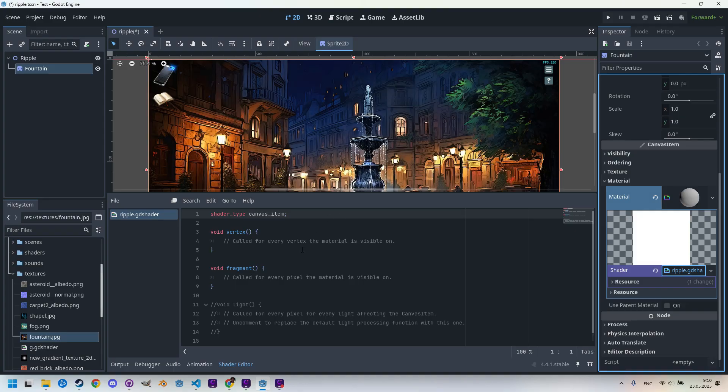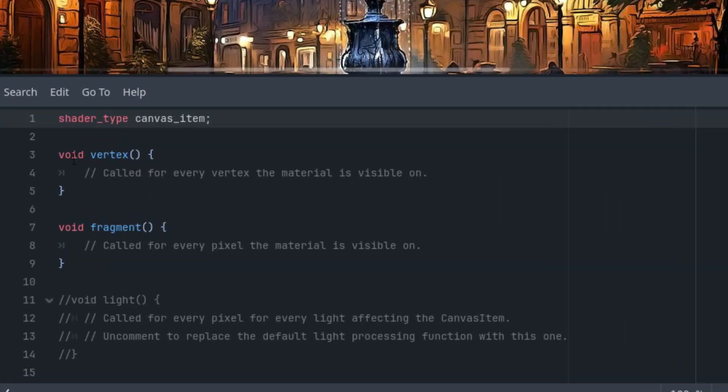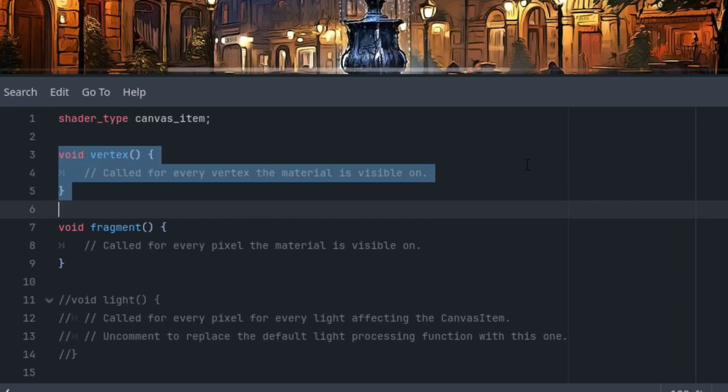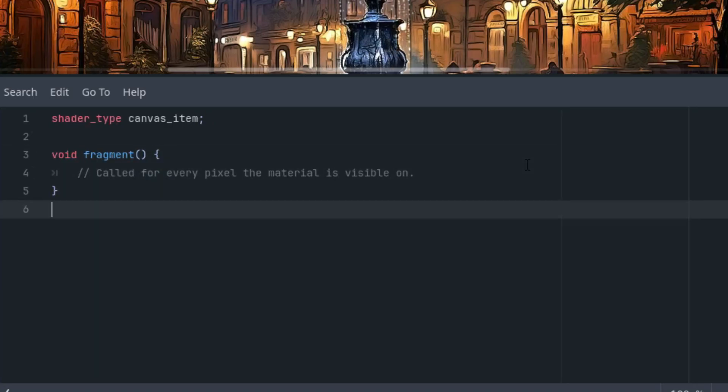All right, and we'll go through the usual setup which involves deleting the unnecessary code so that we're left with just a fragment function. I am deleting vertex and I am deleting light.